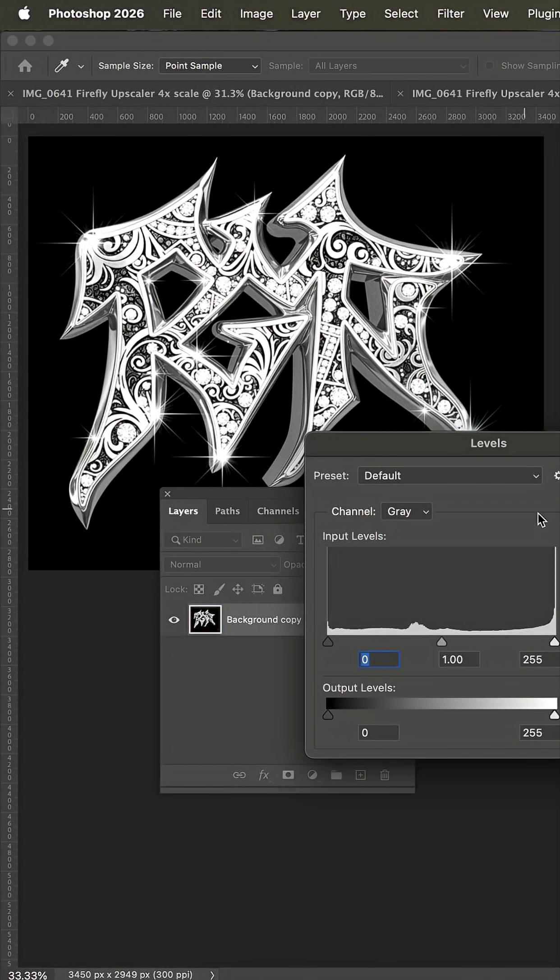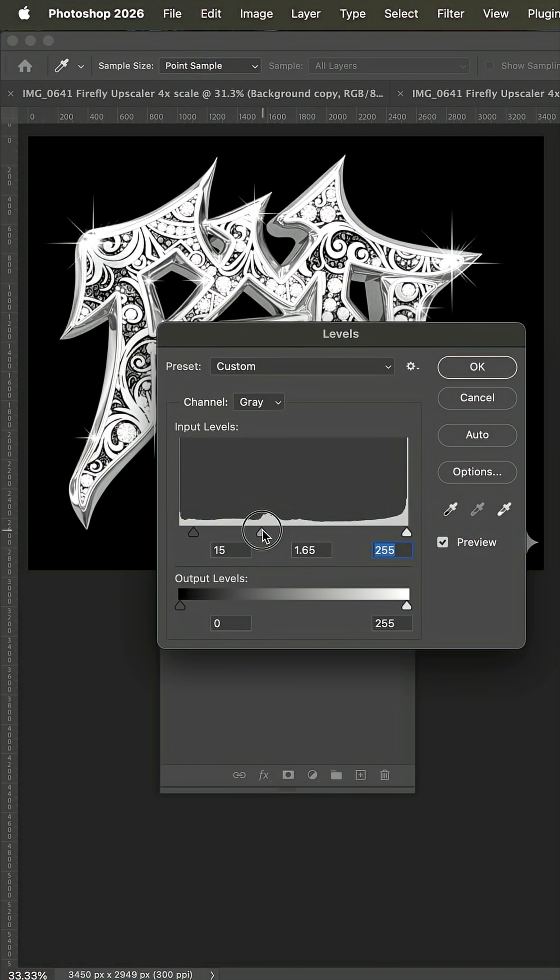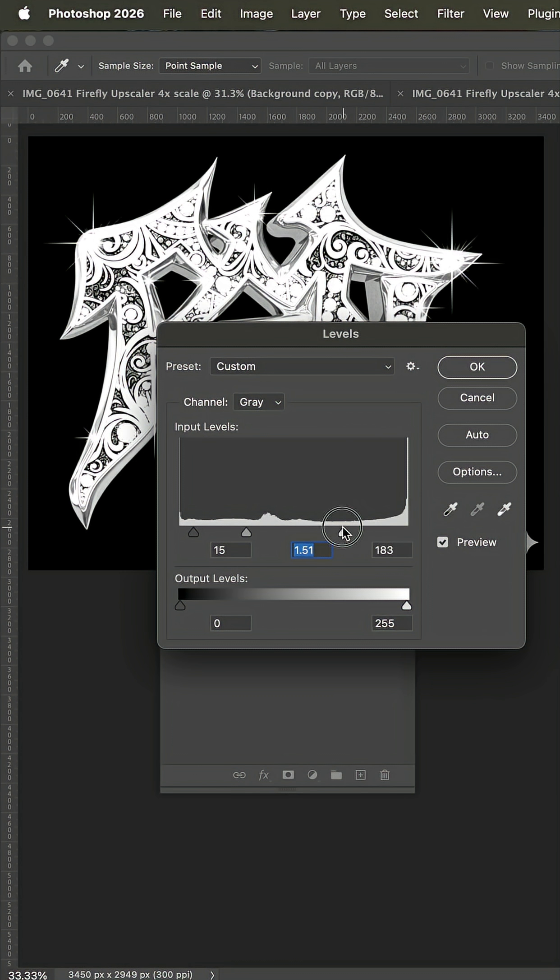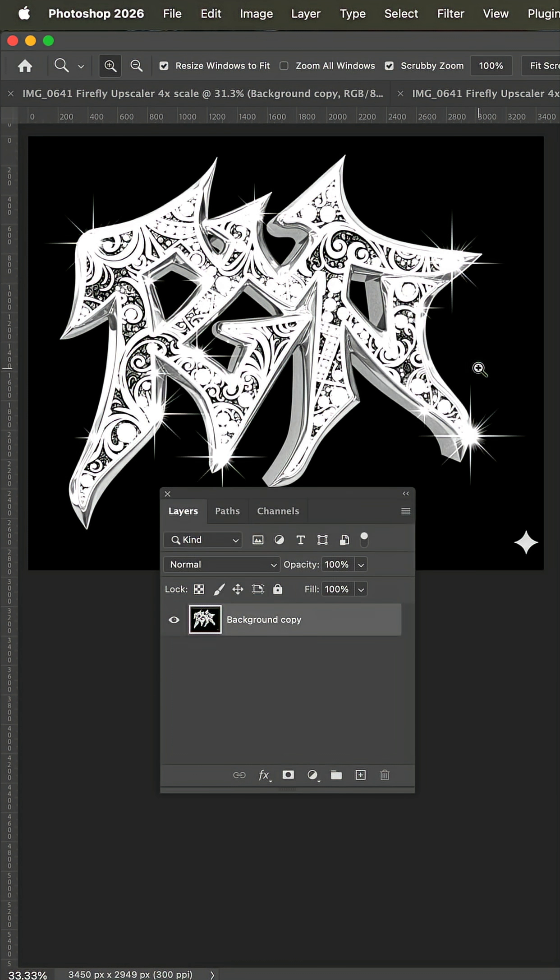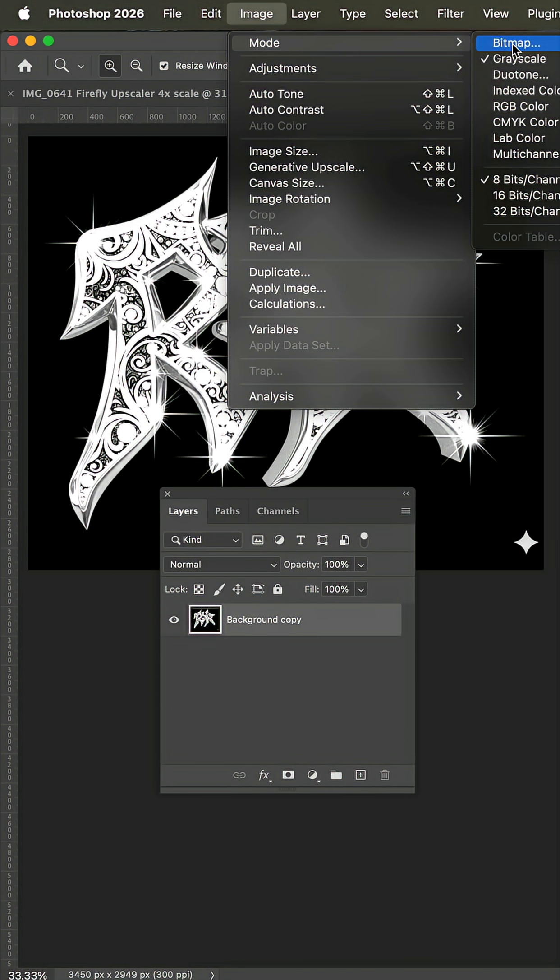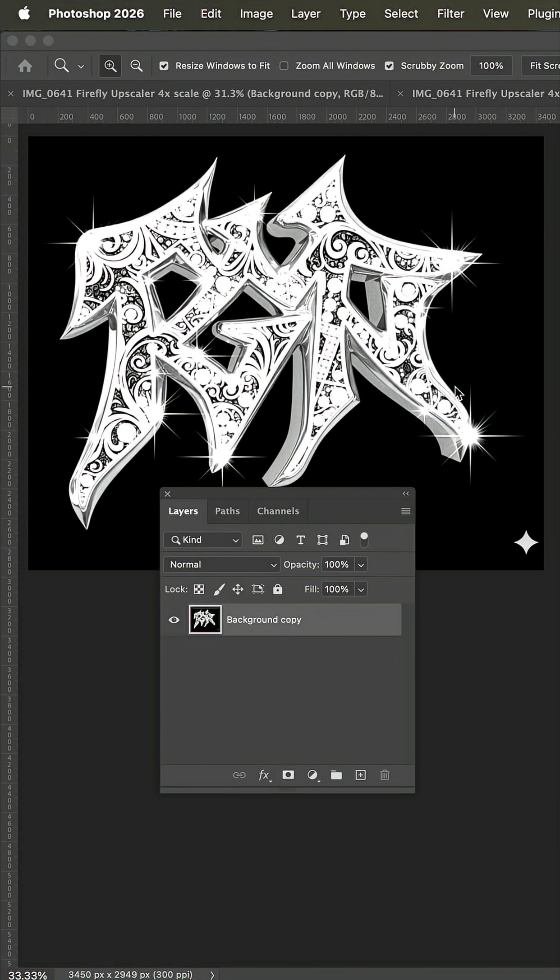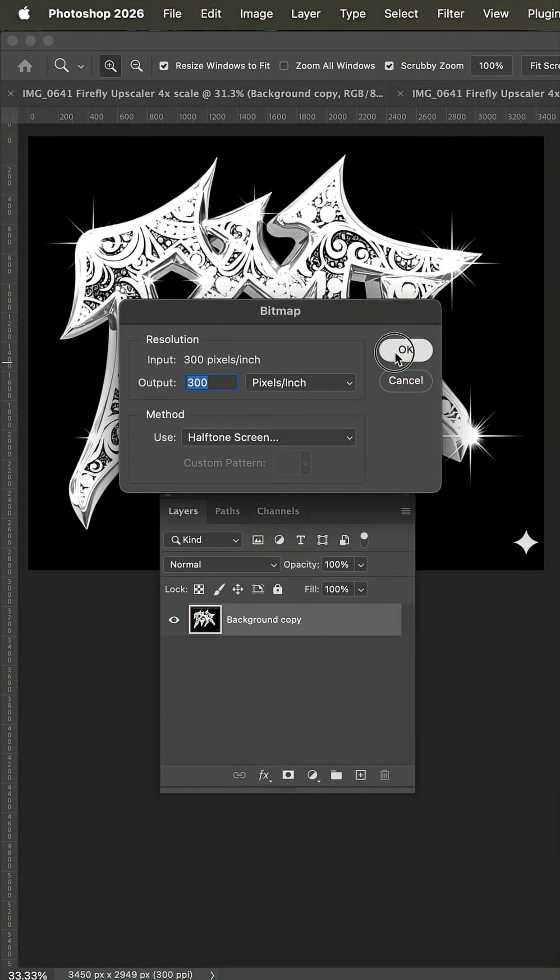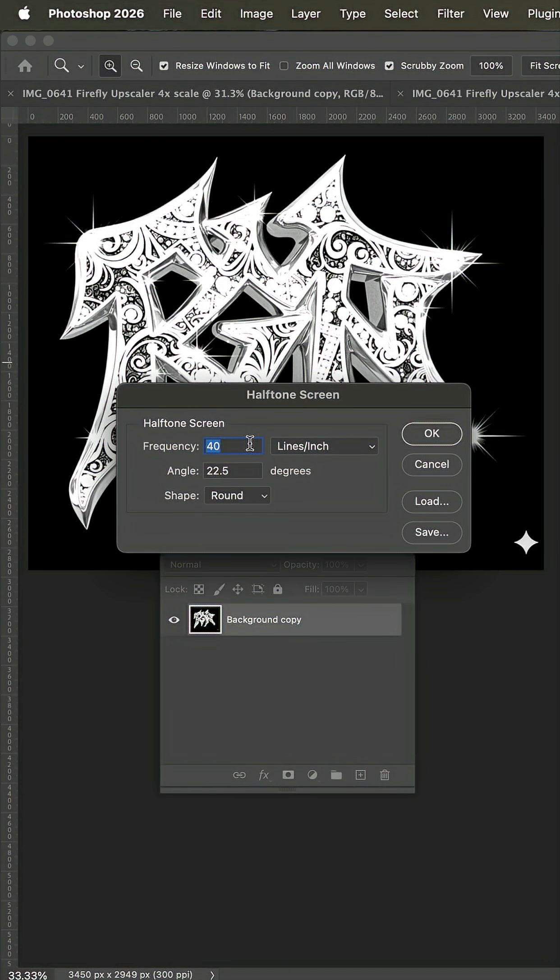Next we'll bring out the levels and we'll make some adjustments here with the highlights bringing those way over. I'll go ahead and hit okay. Go to image mode bitmap halftone screen. We'll set to that same 35 and 26 on the angle and hit okay.